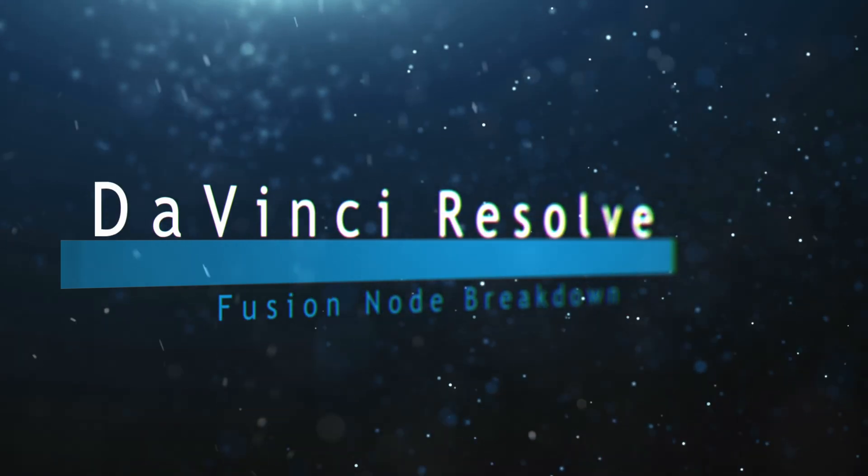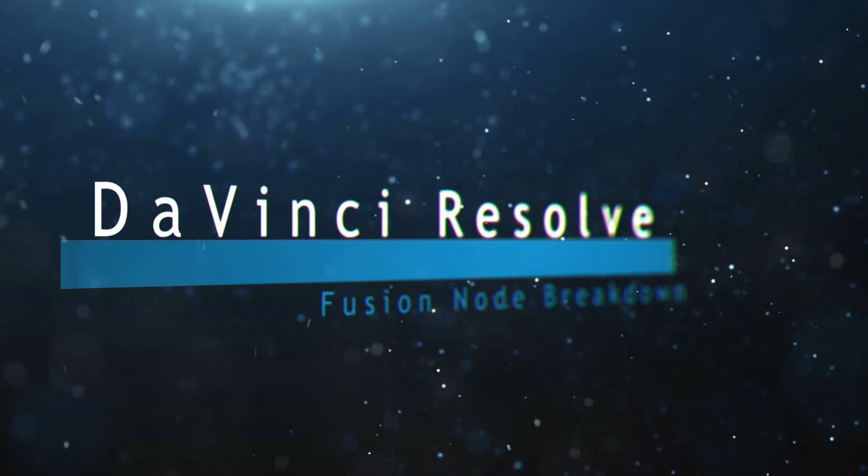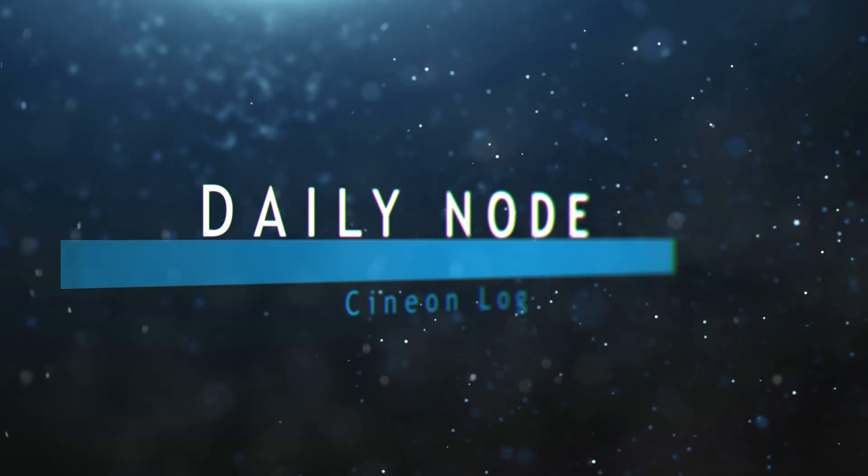Welcome to this DaVinci Resolve Fusion node breakdown. Today's node is the Cineon log node.